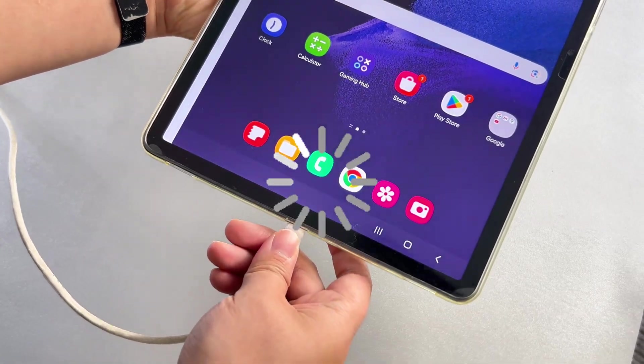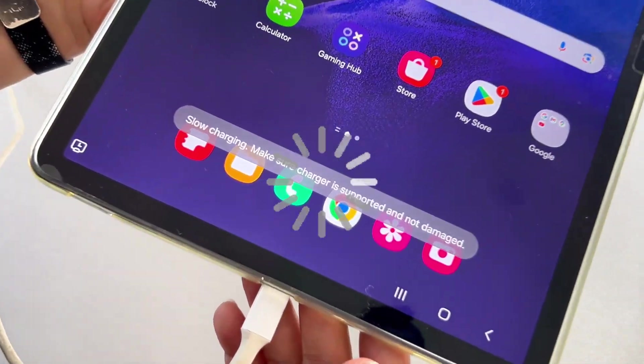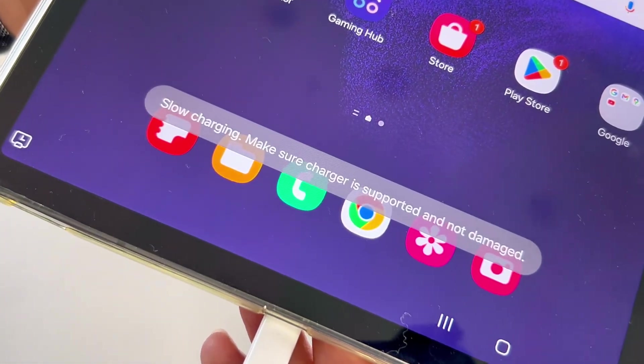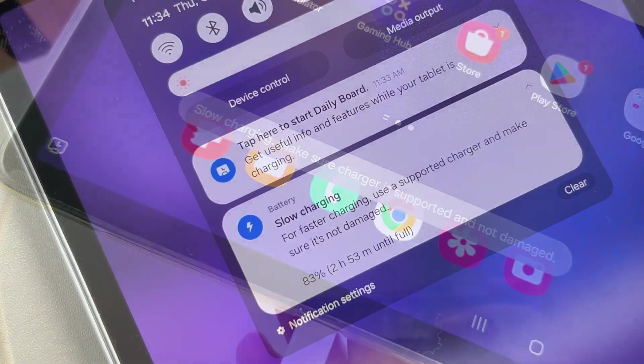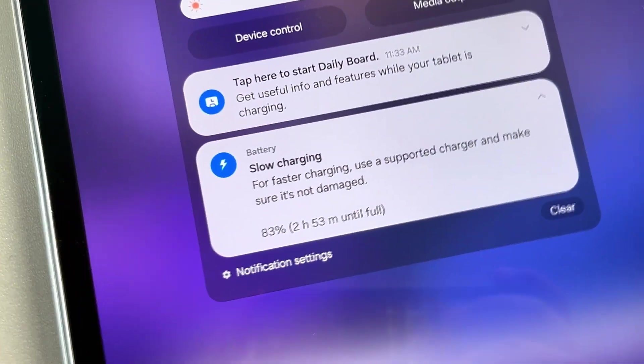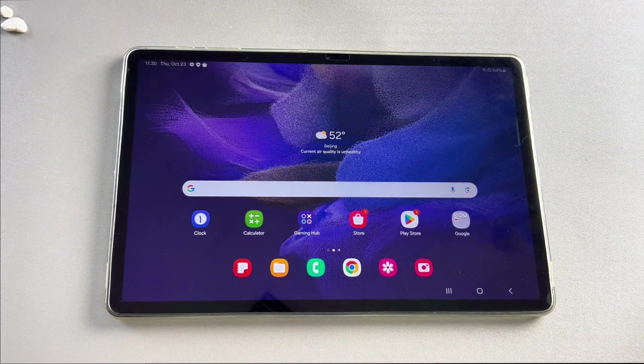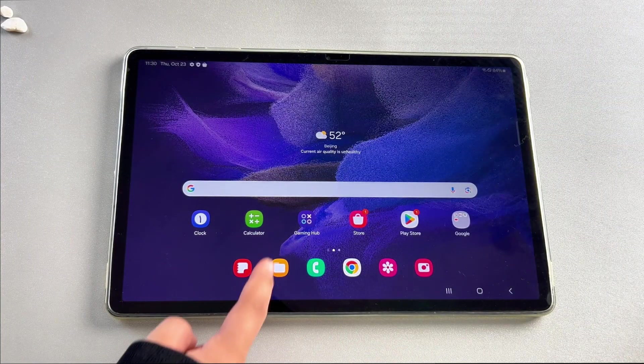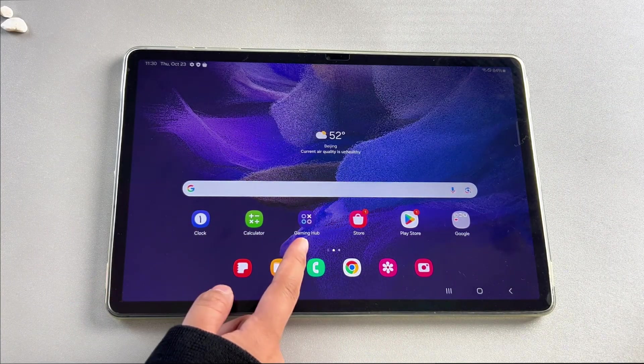Do you always have to wait hours to charge your Samsung tablet? It's frustrating, as it wastes a lot of time and energy. The key to solving this lies in identifying the reasons behind the slow charging. So in today's video, I'll share 5 effective solutions. Let's dive in.